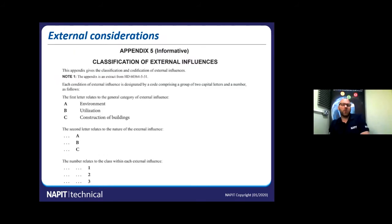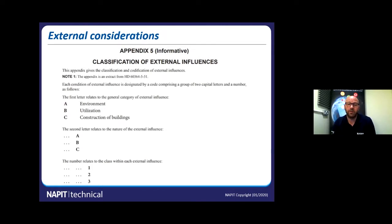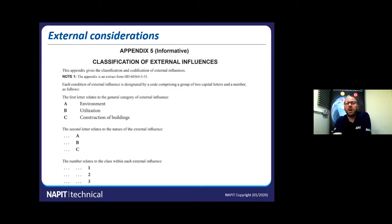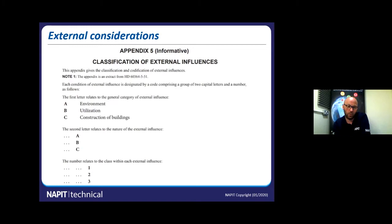When talking about external influences we need to look at the classifications which are in Appendix 5 of the IET wiring regulations. Each condition is designated by a code comprising a group of two capital letters and a number. The first letter gives us the general category — the environment. The second letter gives the nature of the external influence, and then the number gives the class within that external influence.